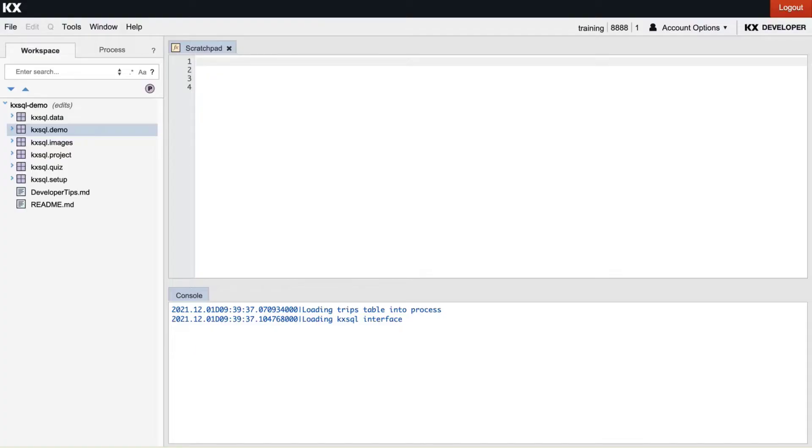Once clicked and you have accepted the license agreement you'll be brought to the same screen as I am sharing here. Here you will see we have an instance of KX developer with our git repository already checked out and ready to go.